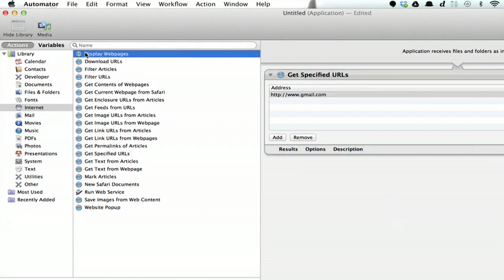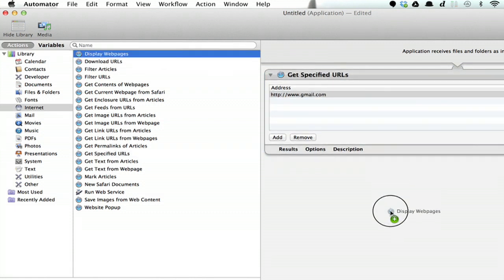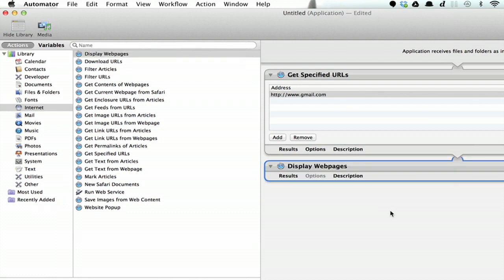Now click Display Web Pages and drag that over. Okay, so now it will display gmail.com.